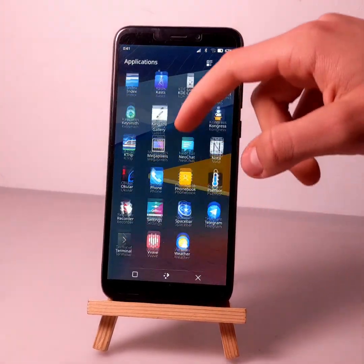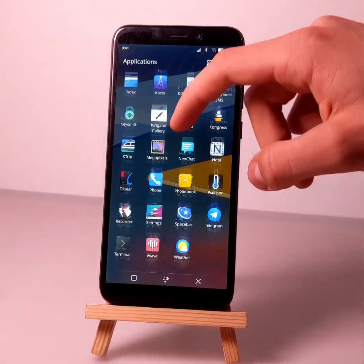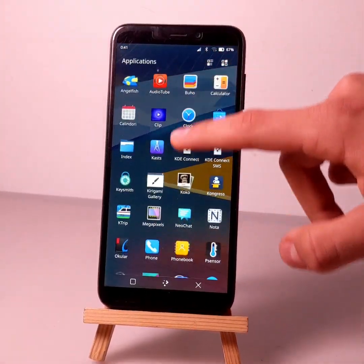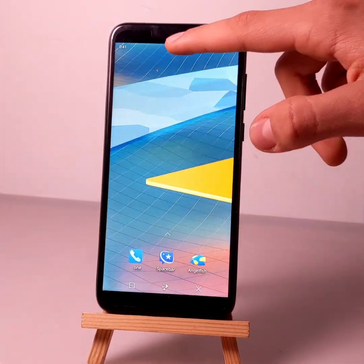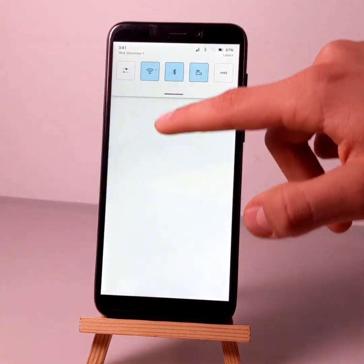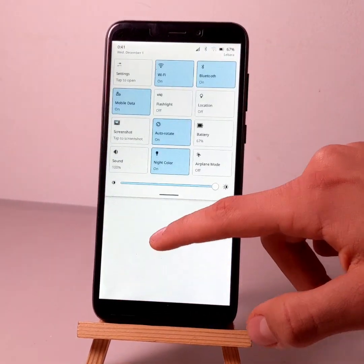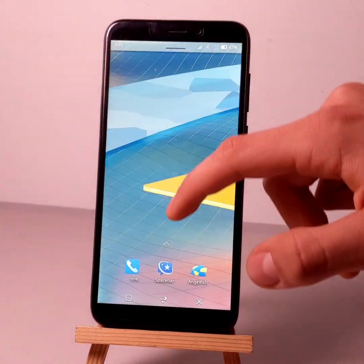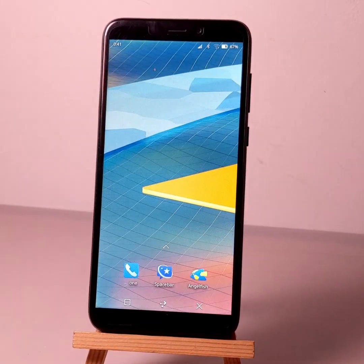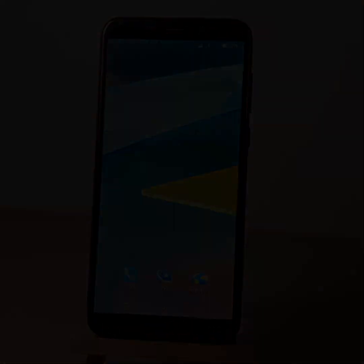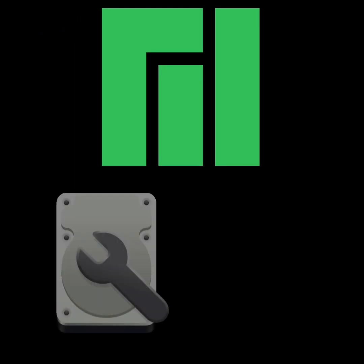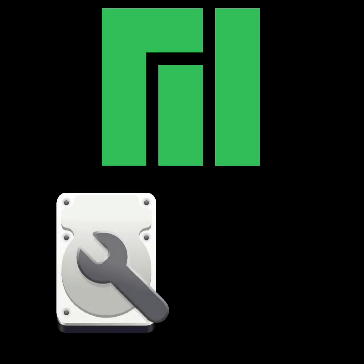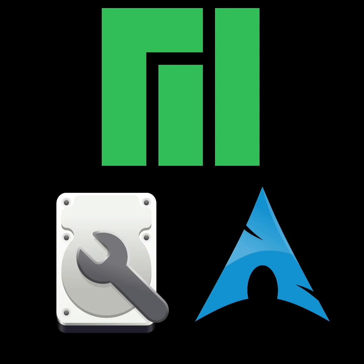In this video, you'll see how to flash an OS image on the PinePhone without using a computer. For that, I recommend you to use Manjarofosh or any other operating system allowing you to install the GNOME Disks application, like Arch Linux for example.